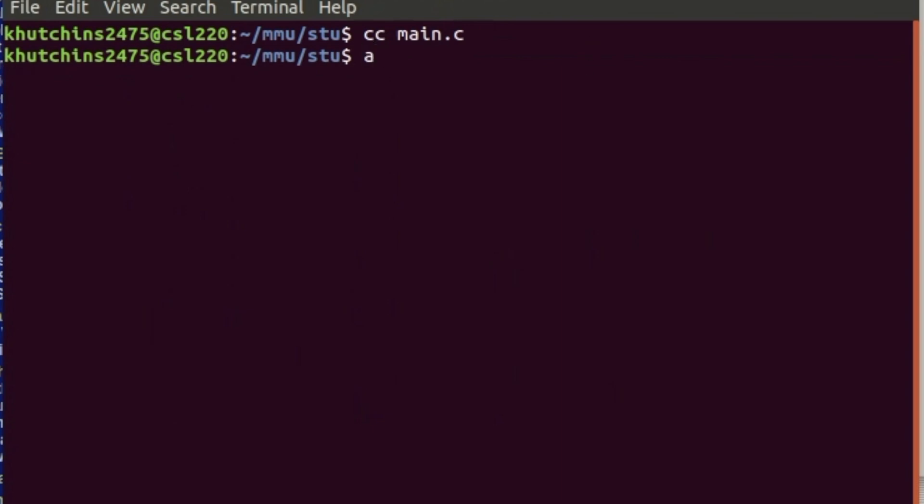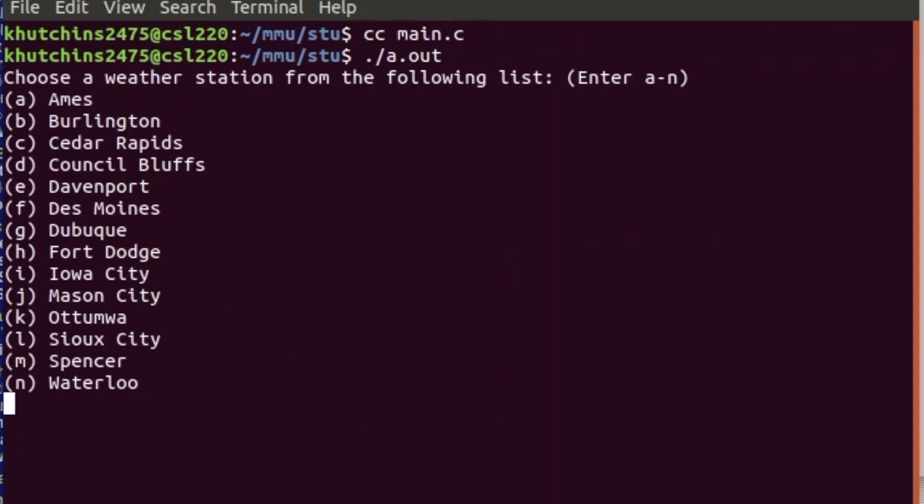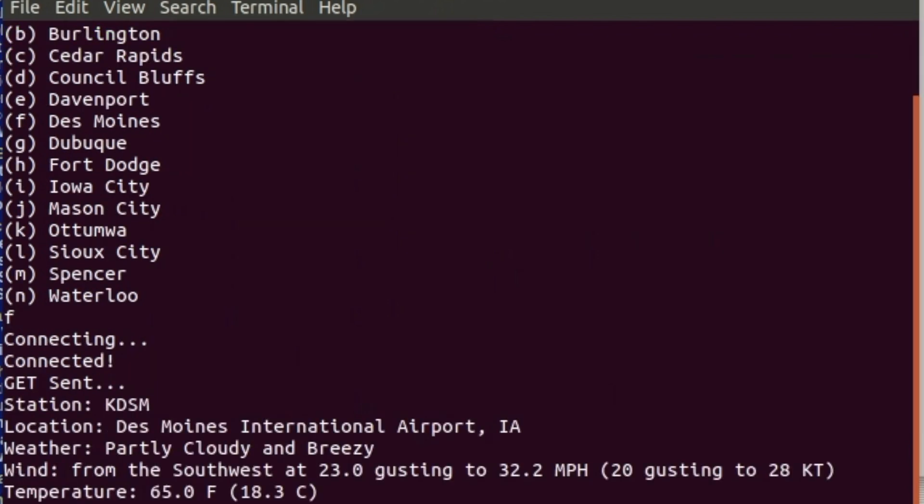So what it does is these are lists of weather stations that the government has on their website. And you can choose a list from A through N, this is just local areas around where I live. So for example if we choose Des Moines in Iowa you press F and you press enter.